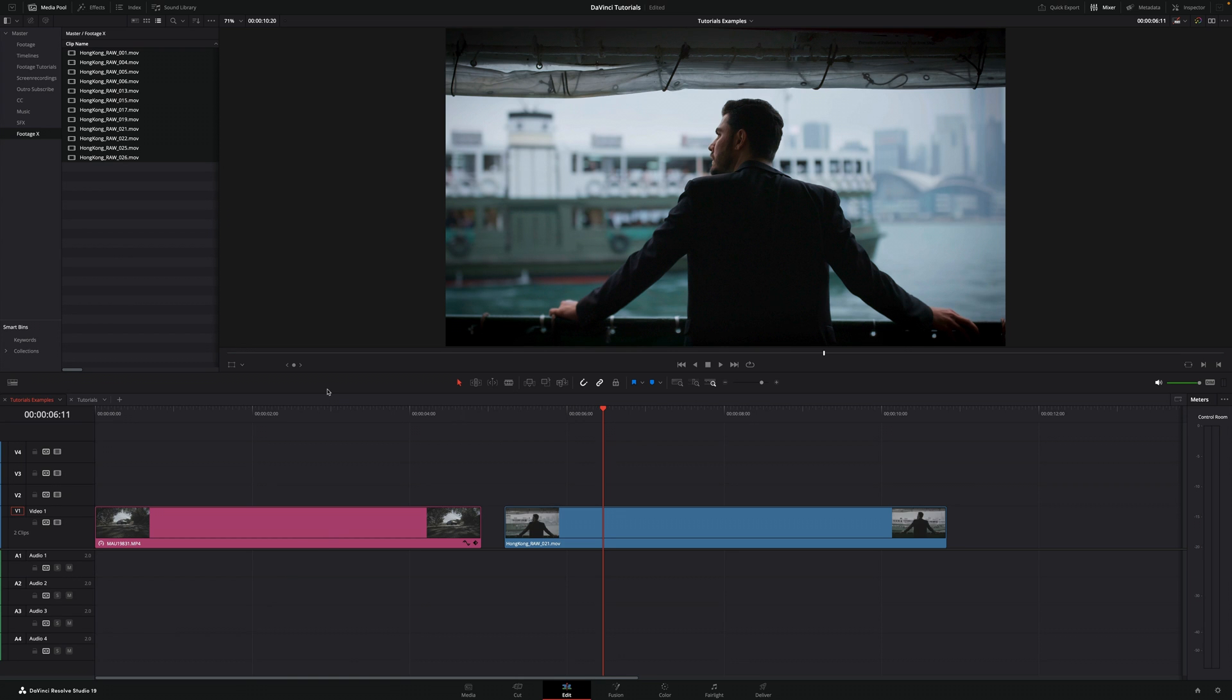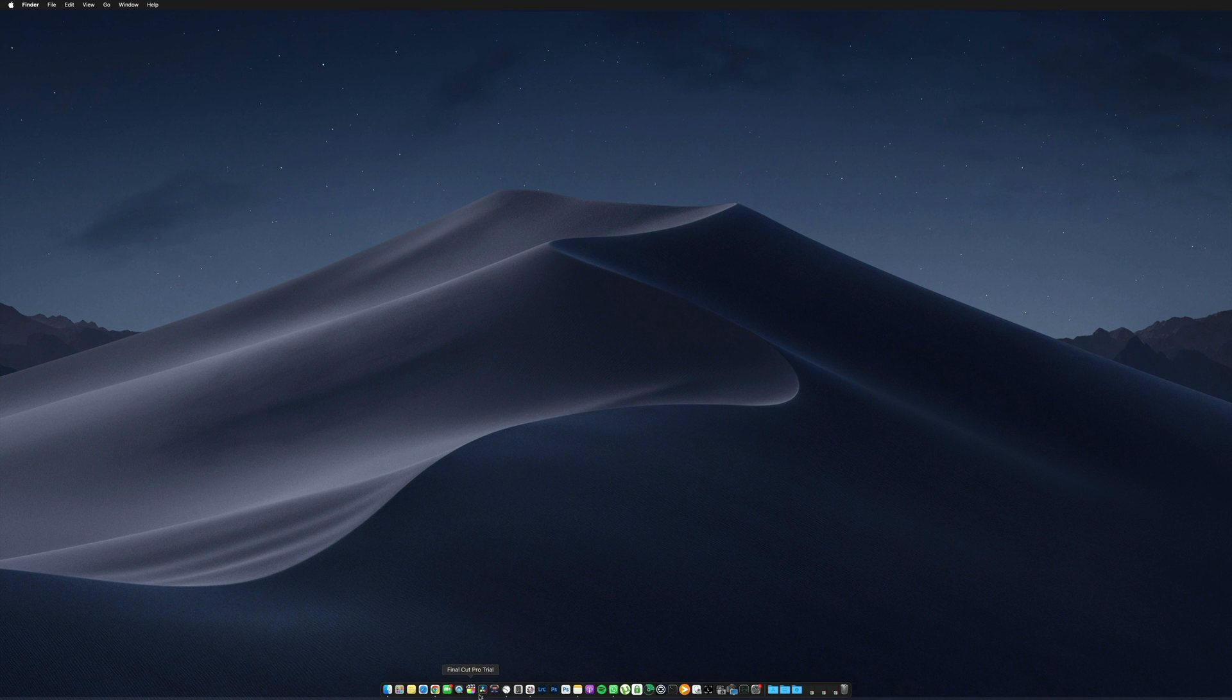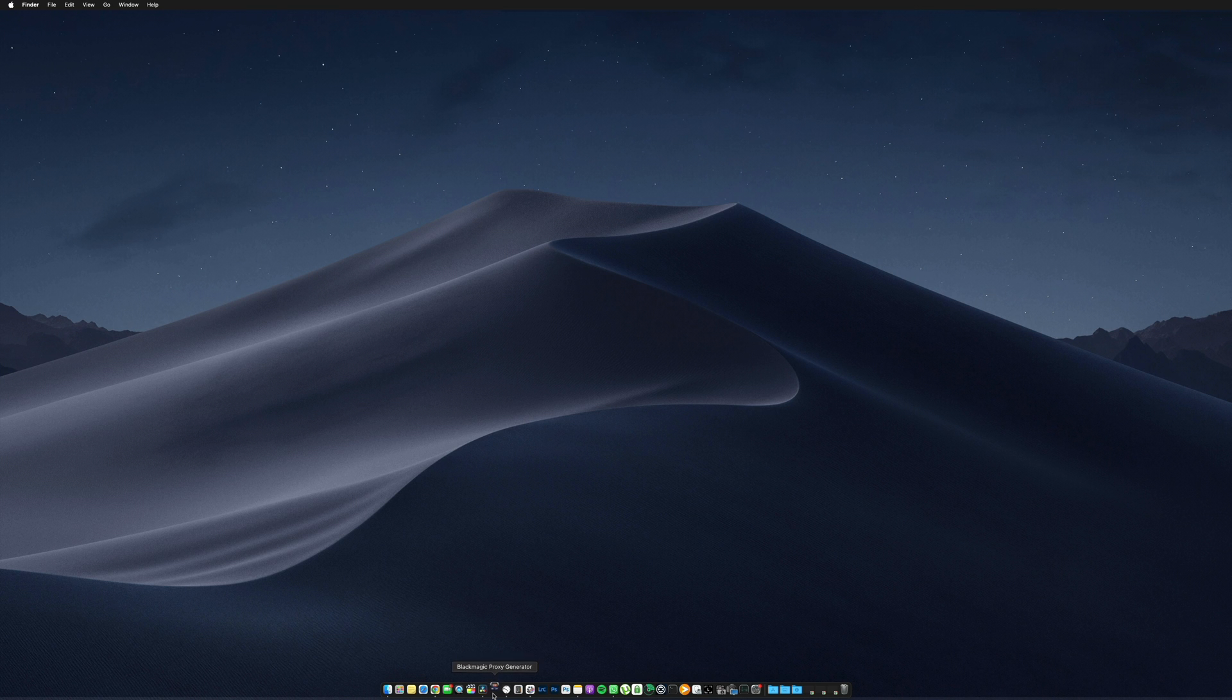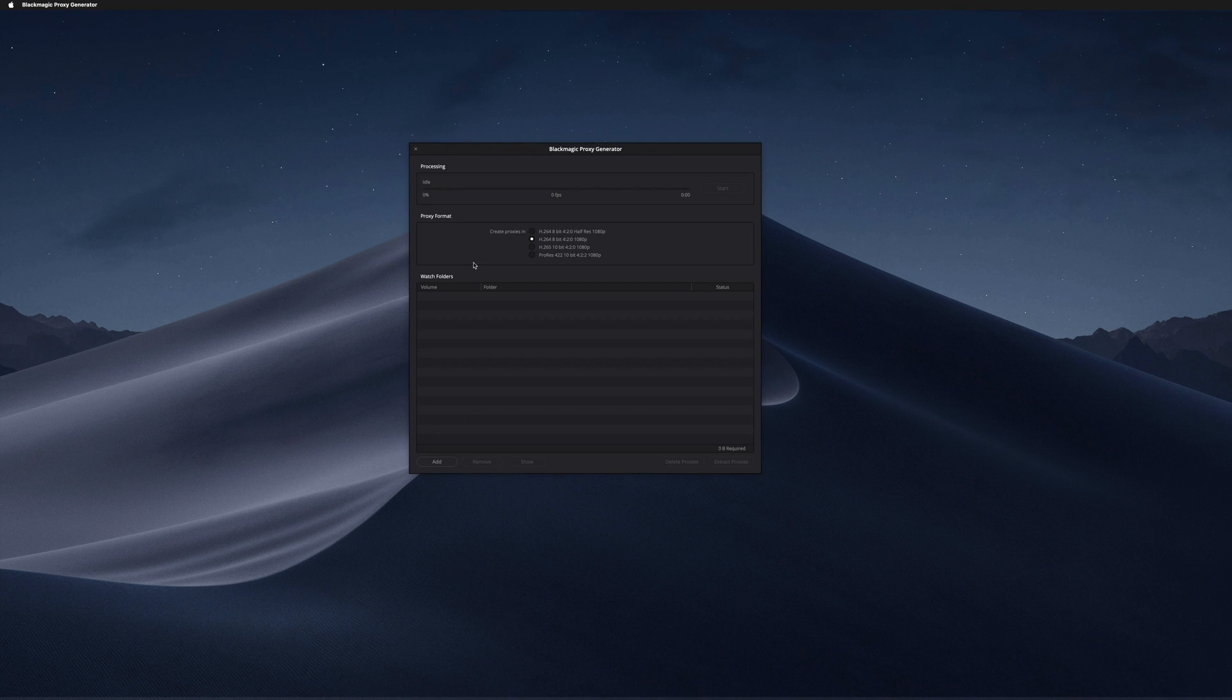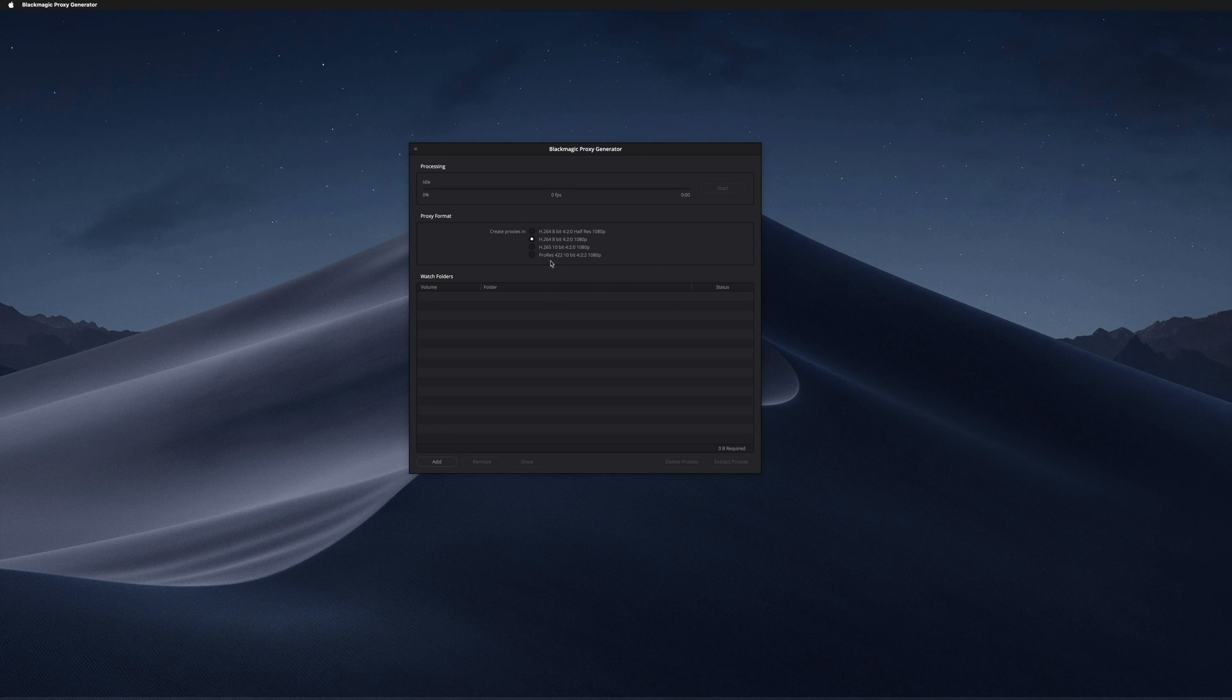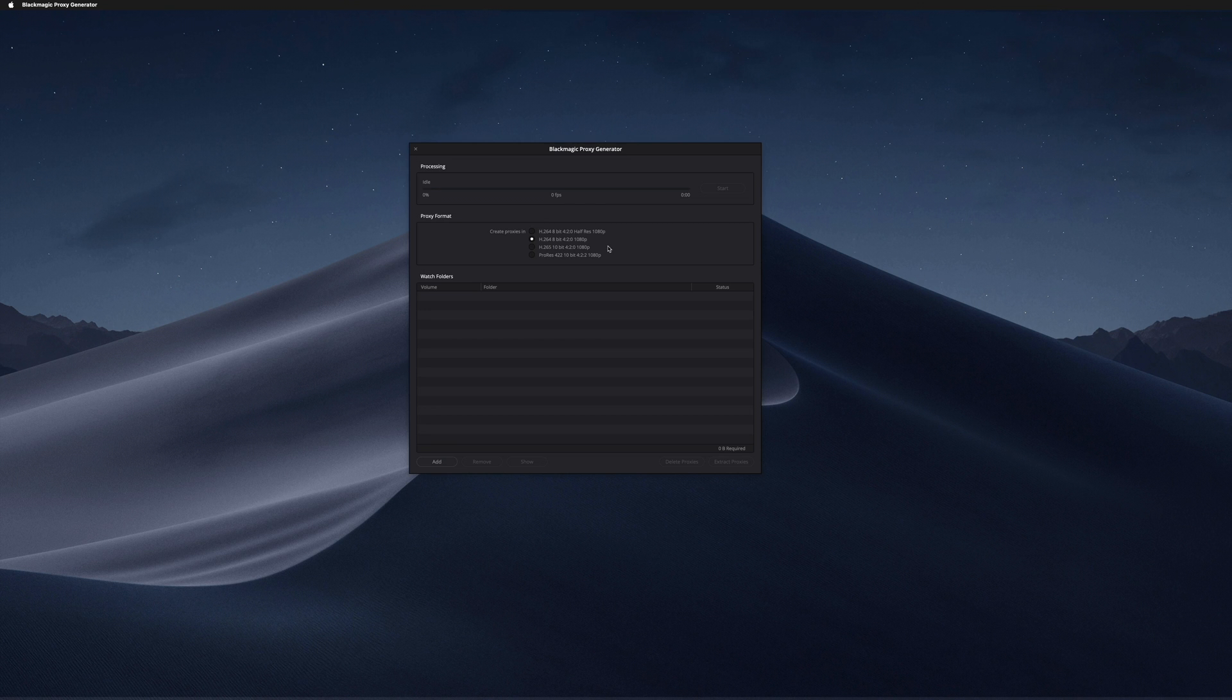With the second method, you'll be able to continue editing while the proxies are being created in the background. In order to do the second method, you gotta make sure you have installed Blackmagic Proxy Generator. Just open it. Unfortunately, doing it this way only allows you to select one of these different types of proxies, but in my opinion that's fine. You can either select ProRes 422 10-bit or if you want H.264 8-bit, it's going to be a much smaller size. Now the next step is to go into add.